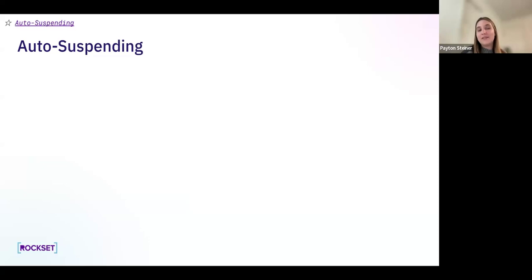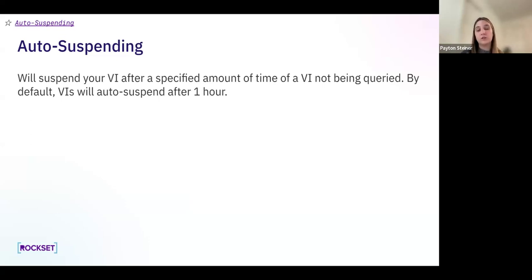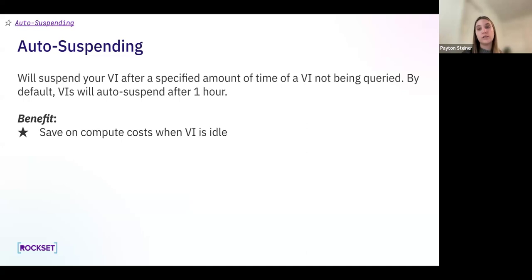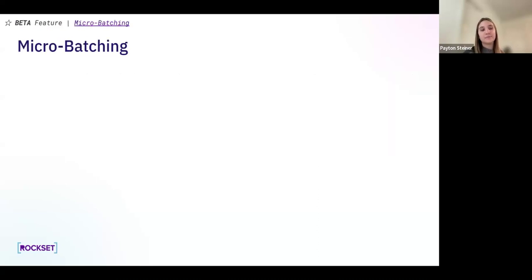The next configuration is auto suspending. With auto suspending, your VI will suspend after a specified amount of time of not being queried. By default, all virtual instances will suspend after one hour, but you can configure this to a different time or disable it. We highly recommend utilizing auto suspending, as the benefit is saving on compute costs when your virtual instance is idle. A limit is that it's only available for non-ingest VIs — all secondary VIs, but not the main ingest VI.